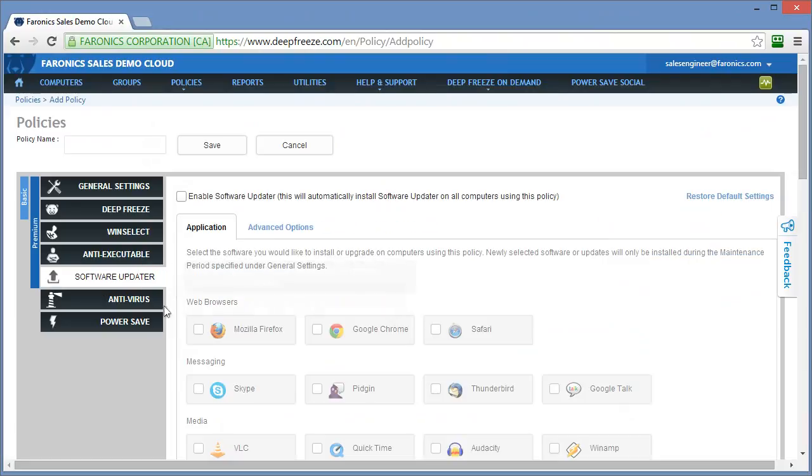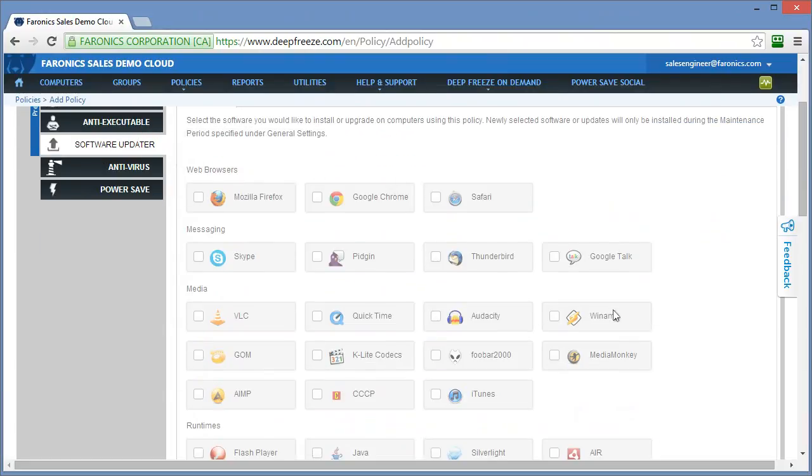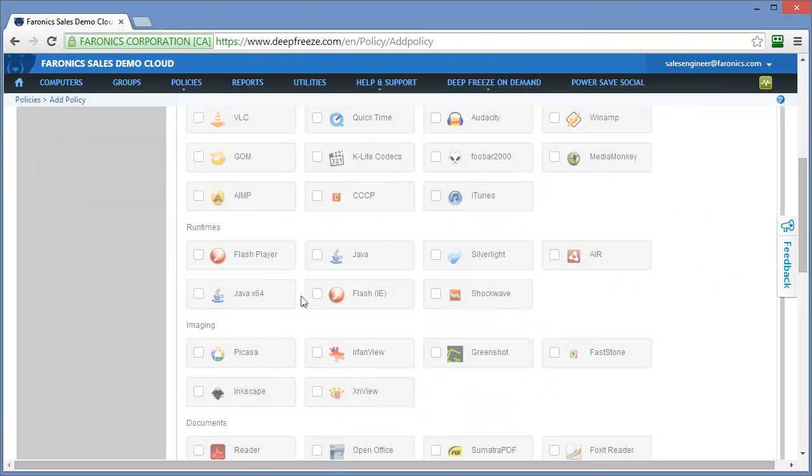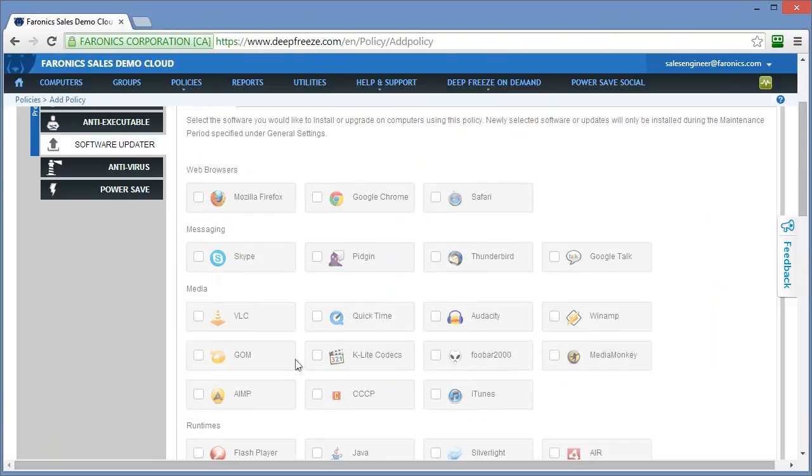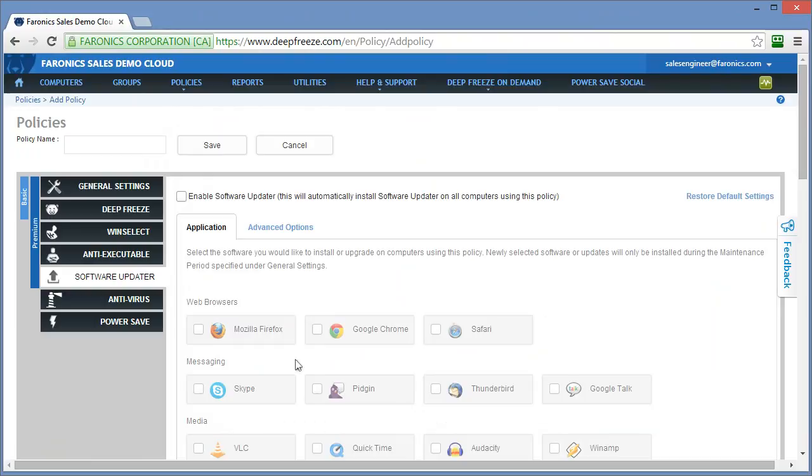Our software updater service allows you to easily update third-party software. This is especially handy on a system that might have deep freeze installed on it, as it will ensure some of those pieces of software that update quite frequently, such as your browsers, Firefox and Chrome, perhaps little apps like Java, Flash, Adobe Reader, can be updated during a maintenance period. We have close to 70, 75 or so applications available through our software updater service right now.